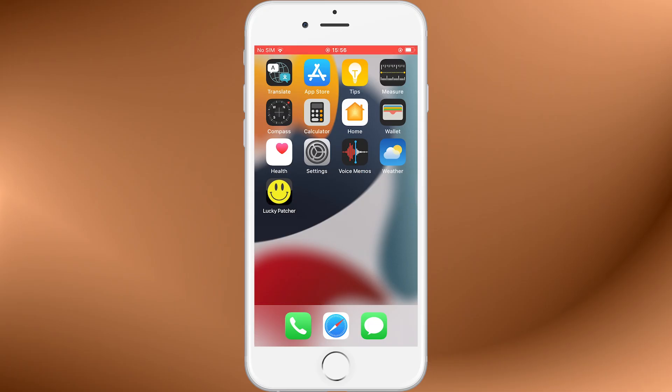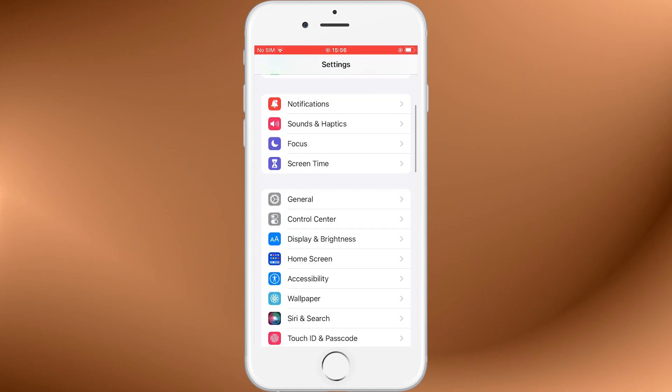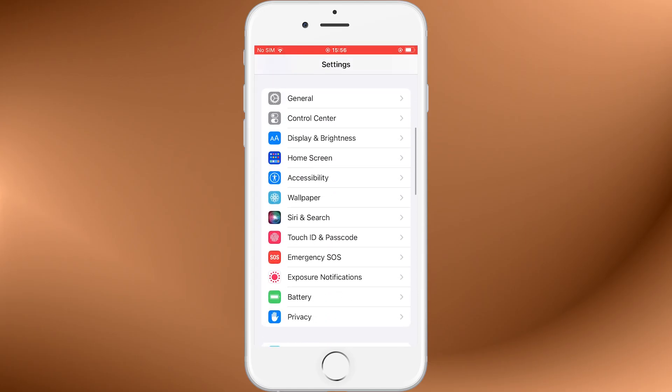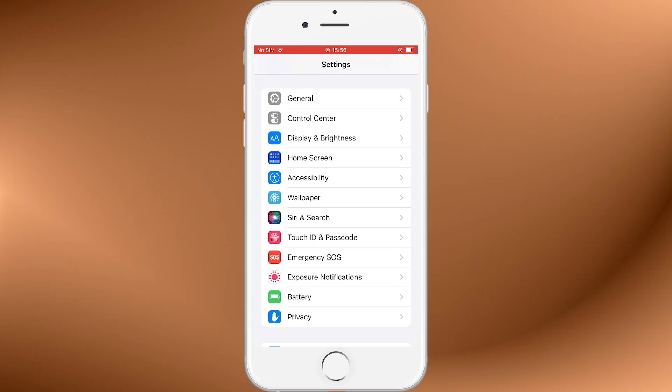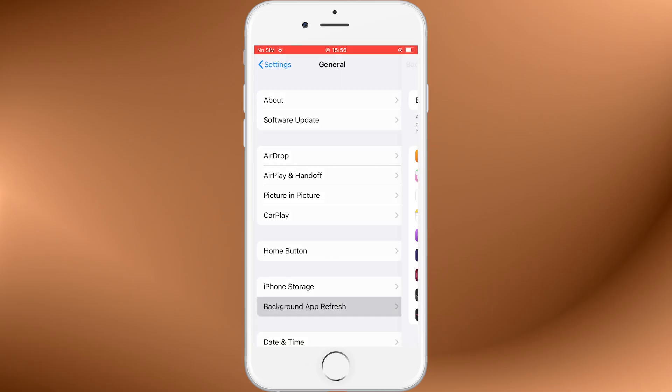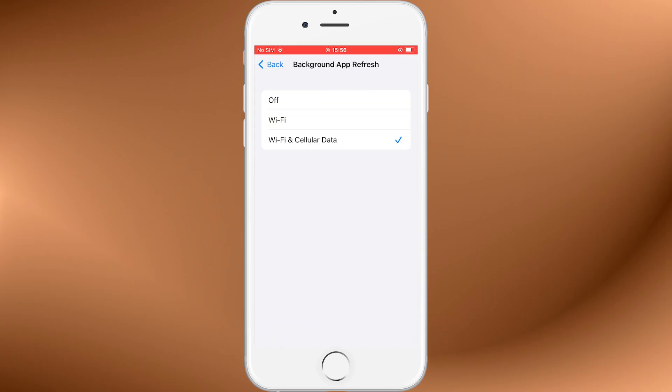Before we dive in, there are a couple of quick settings you'll need to configure on your iOS device. These ensure the process works smoothly. First, head over to Settings, tap on General, and make sure Background App Refresh is turned on. You can set it to Wi-Fi or Wi-Fi and cellular data. Either one works.